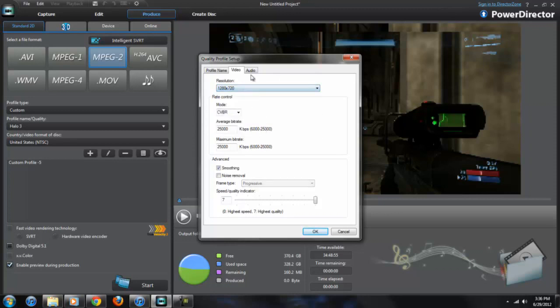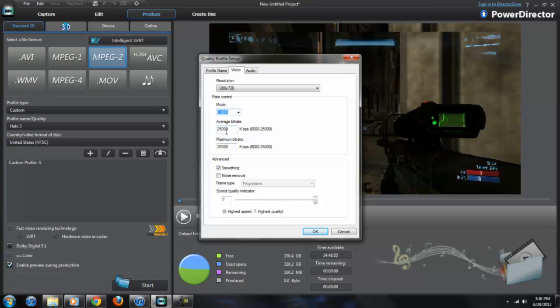I'm going to keep mine at 1280 by 720. For your mode, CVBR, I recommend that for everything. Your bitrate, this is something that's really going to be different with everyone, but only if you really know what you captured yours at. I know for a fact I captured my video at 40,000 kilobytes per second, but because this program only lets me go up to 25,000 kilobytes per second, I'm going to put it at the highest bitrate it can be.